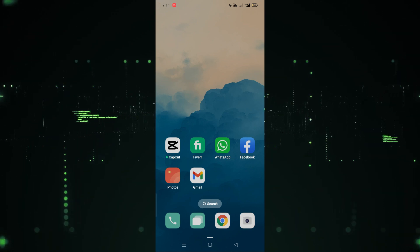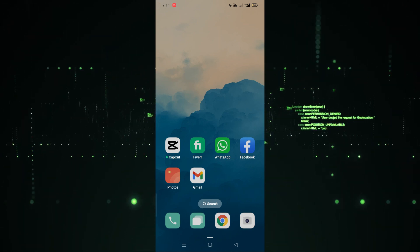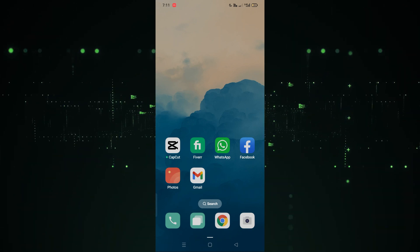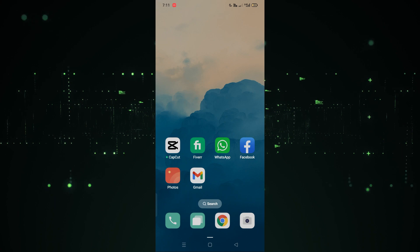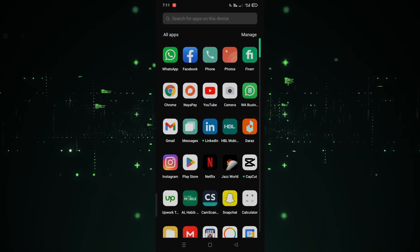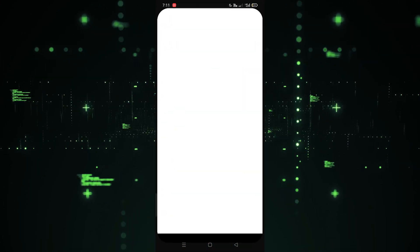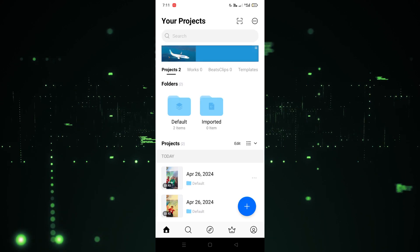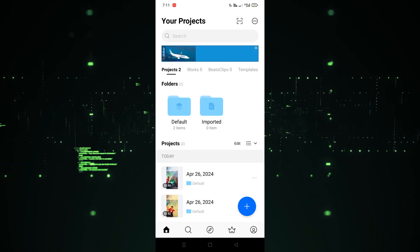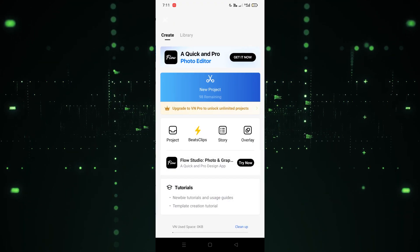Welcome back. In this video I'm going to show you how you can add text in the VN app. So let's start. First of all, we have to open VN, so I'm going to open that. As you can see, VN is open now. Simply we have to click on the pillars icon.